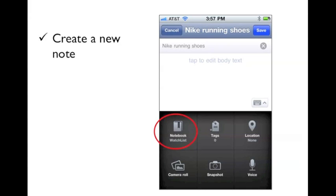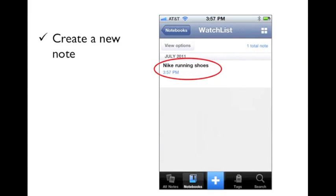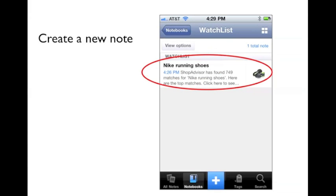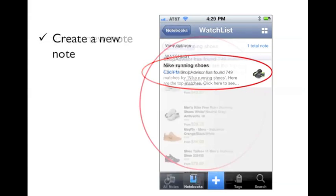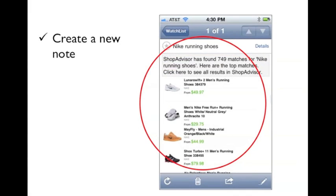When you create a new note in Evernote, you can have ShopAdvisor watch a product for you. Just save that new note in the watchlist notebook. In the title of your note, write the product you are interested in, such as Nike Running Shoes or just Running Shoes. After a short while, ShopAdvisor will refresh your note. The note now contains information such as top items, price, and images of the products.